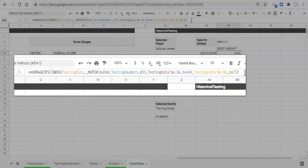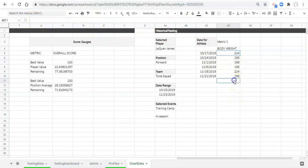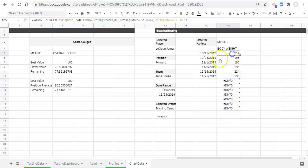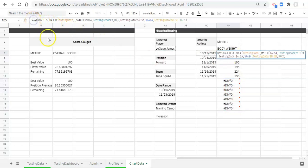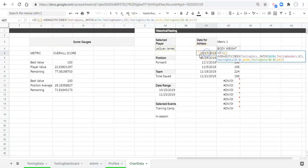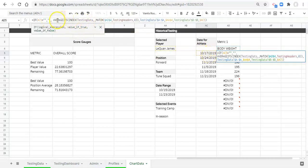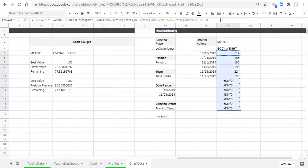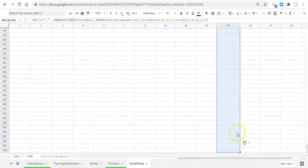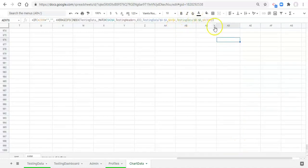If we copy this formula and paste it further down, we'll get a bunch of errors. One thing we can do is add an IF statement at the beginning: IF open parenthesis, if the date equals blank, comma, blank — so if the date is blank then make this blank. If that's false — in other words if there is a date in here — then do the whole AVERAGEIFS thing. Close the parentheses and click enter. Now if we copy this formula and paste it to the bottom of our sheet and click into those cells, we'll see there are formulas in there, all blank until we have some data.